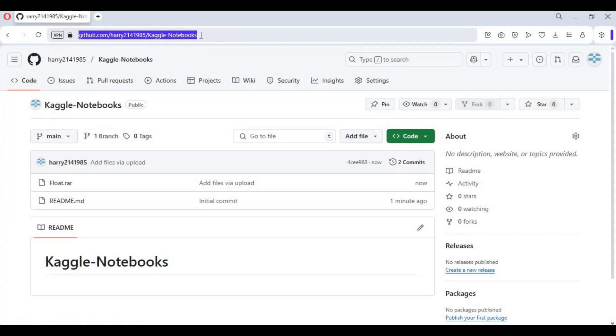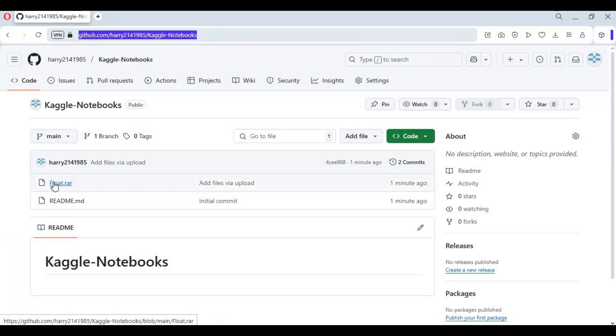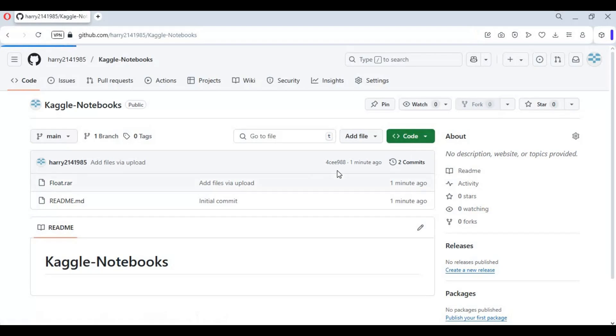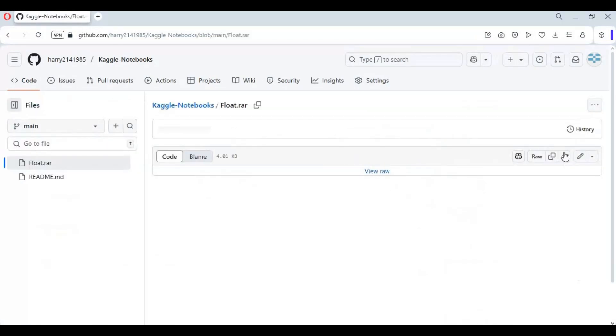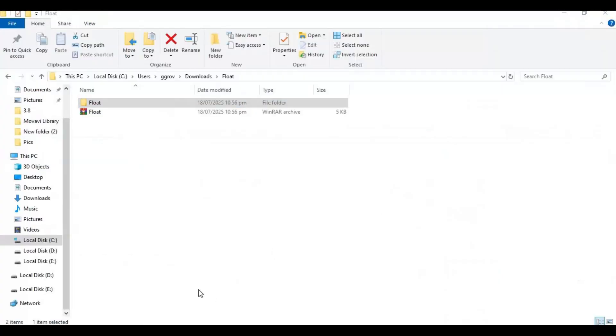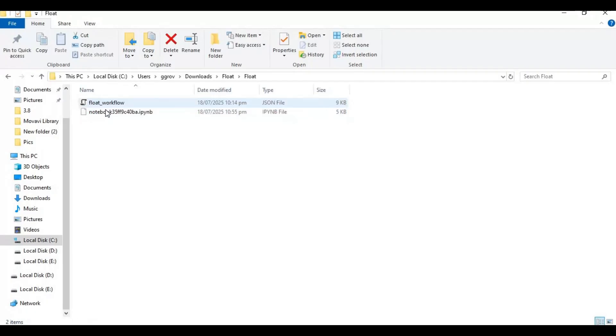Click on the GitHub link in my description to go to the main page to download the notebook and workflow for Kaggle. Click on Float and download the file. This will be a zip file. Extract it. You will have one notebook and one workflow file.